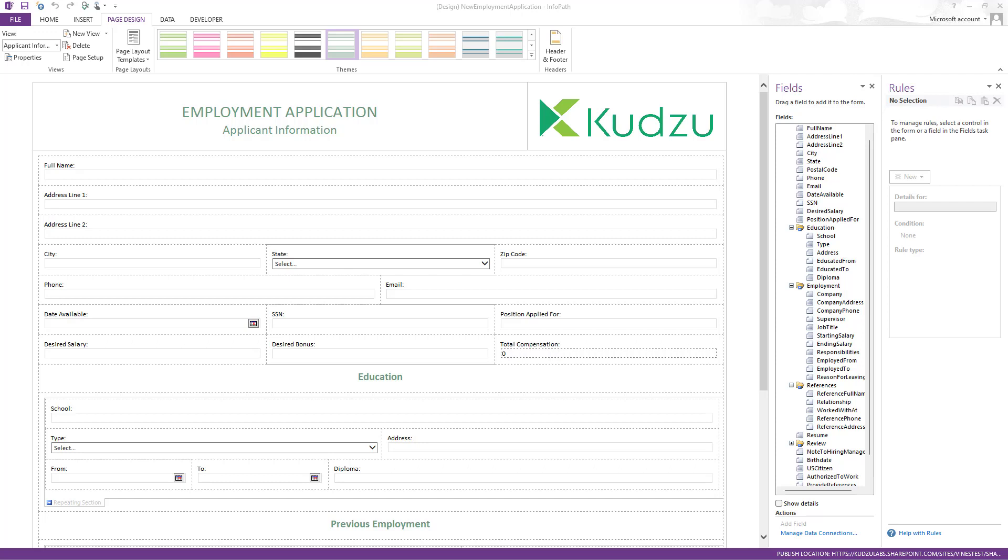Up until fairly recently, named formulas were still in preview, they weren't generally available, so we traditionally try not to release new capabilities that are dependent on preview capabilities.